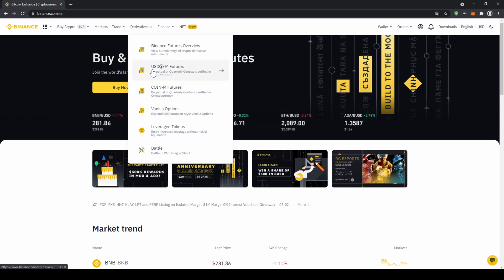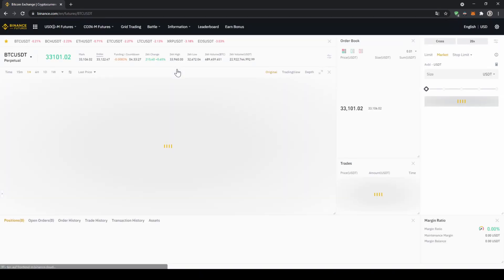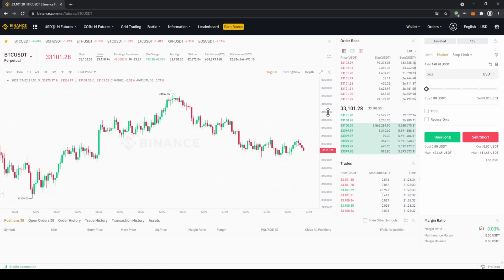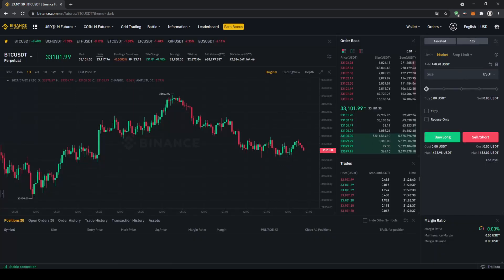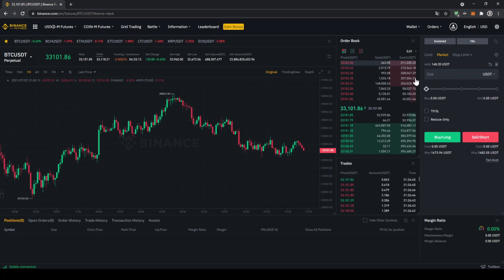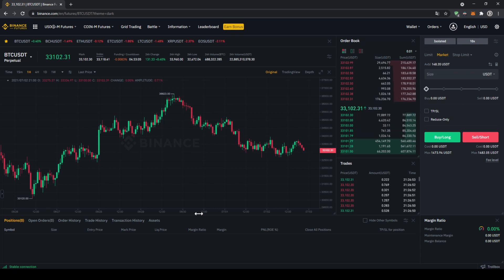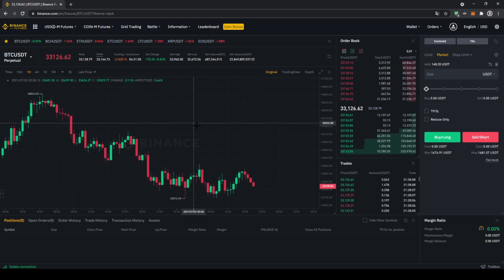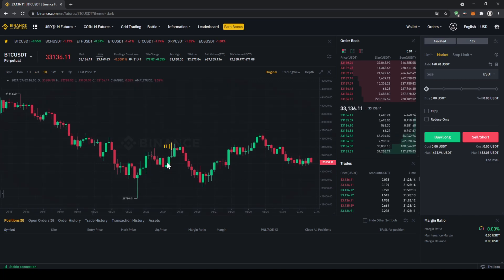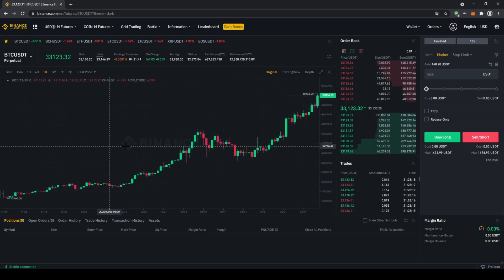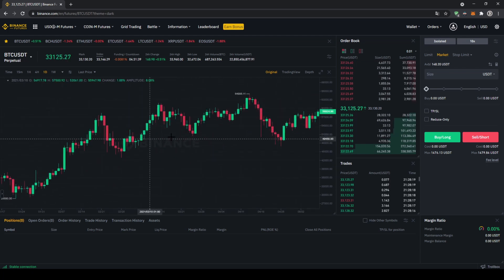In my case I'll use USDM Futures, so I'm going to click on that and the trading page will open. The light mode is a bit annoying, so I'm switching to dark mode — much better. The Binance Futures platform might look a little complicated at first, but it's actually pretty simple. We'll go over the most important features. Let's start in the middle — that's the price chart. You can easily adjust it, for example to the four-hourly or daily chart, and navigate through it however you like.